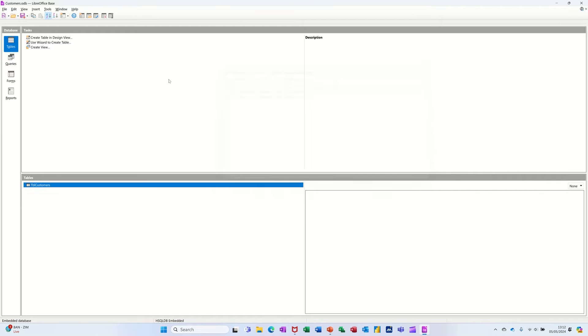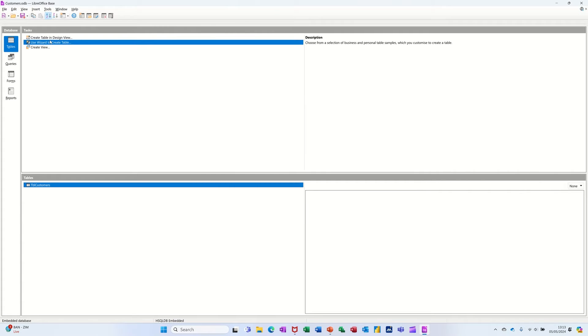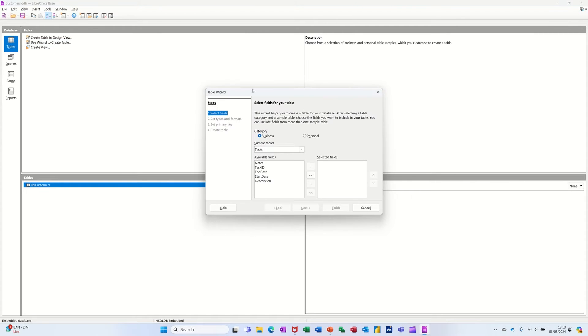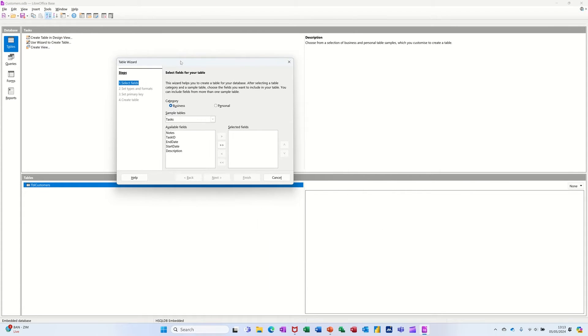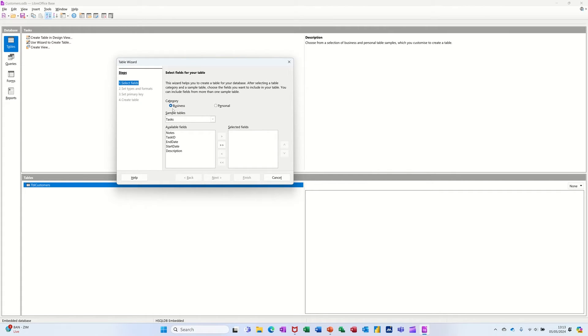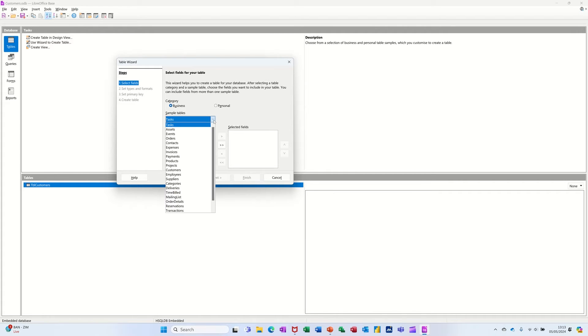If I close that, so that was using design view. Now if I create a table using the wizard, this option, you've got a few more things that you can actually select here. So you've got, it's asking you, you want to do a business table or a personal table.